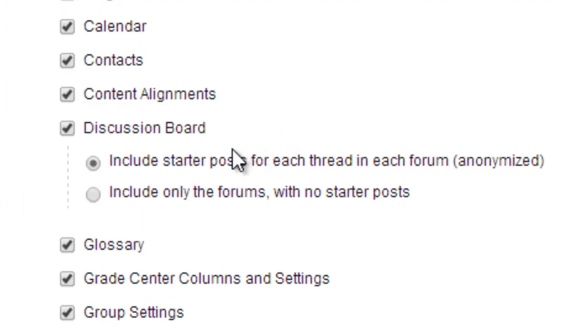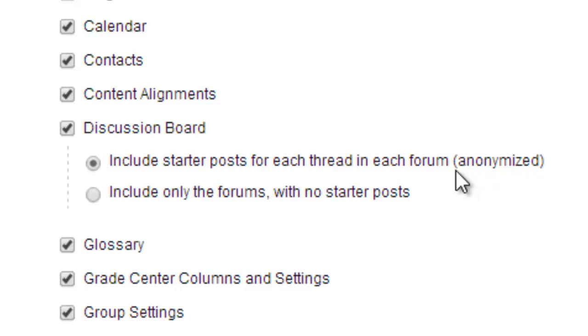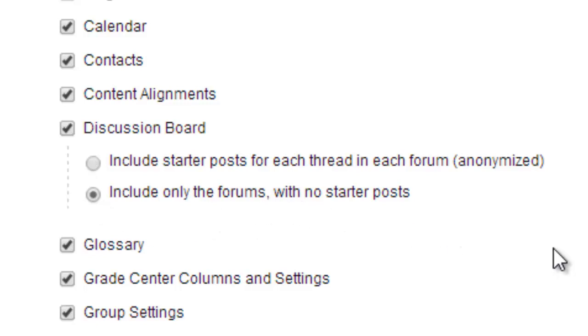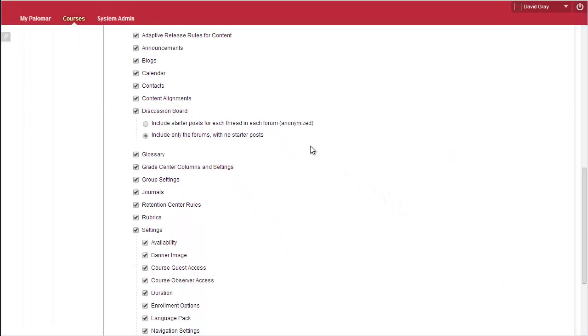And a fairly new change to Blackboard, you have an option on the Discussion Board Import. The default behavior is to include the first level post for each thread, but mark it as being an anonymous post so that all of your original thread starters would be there. Or you can choose to only bring over the forums without any posts in them at all. So, if you want empty forums, choose the second one. Otherwise, you can leave it at the default.